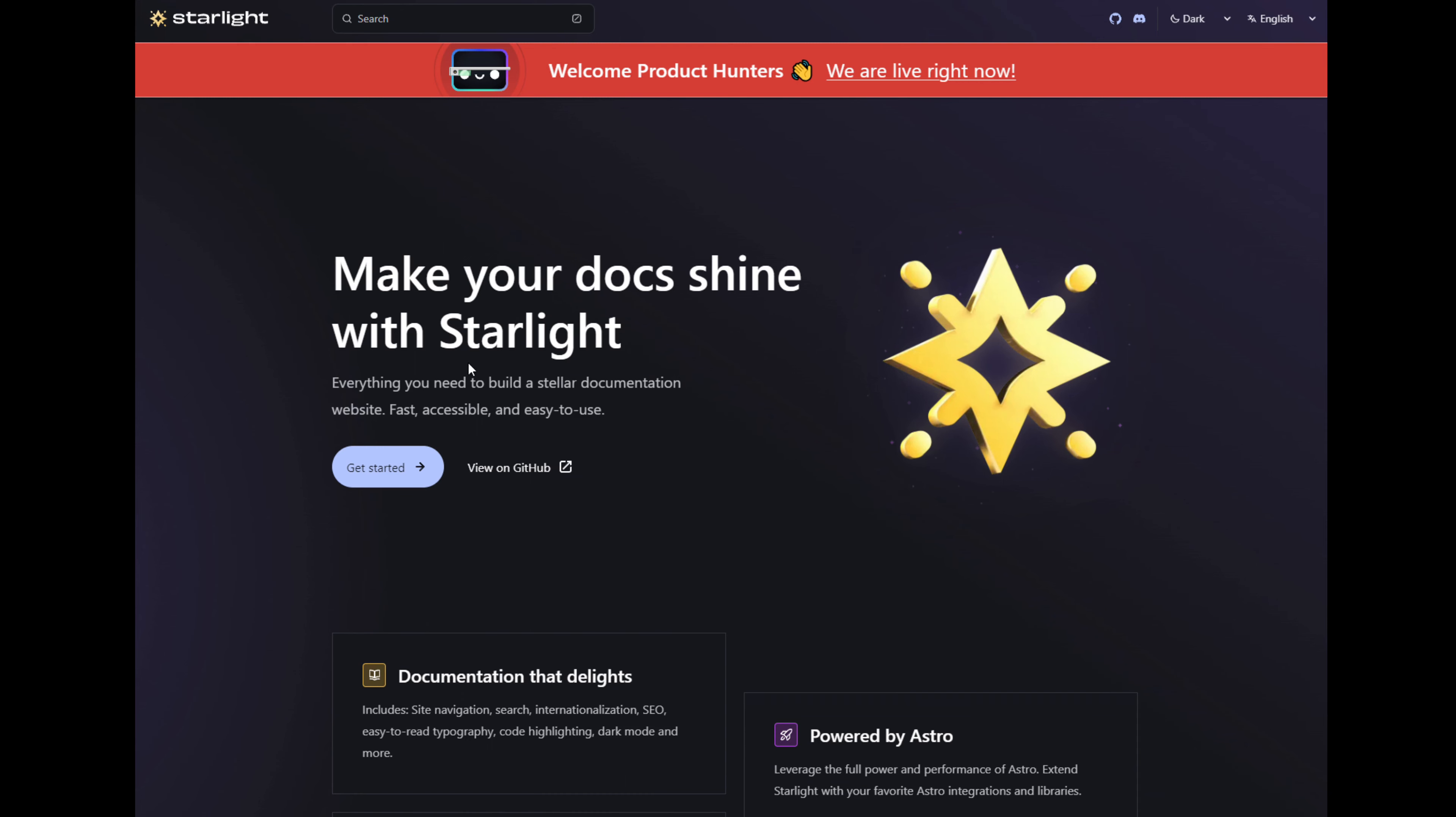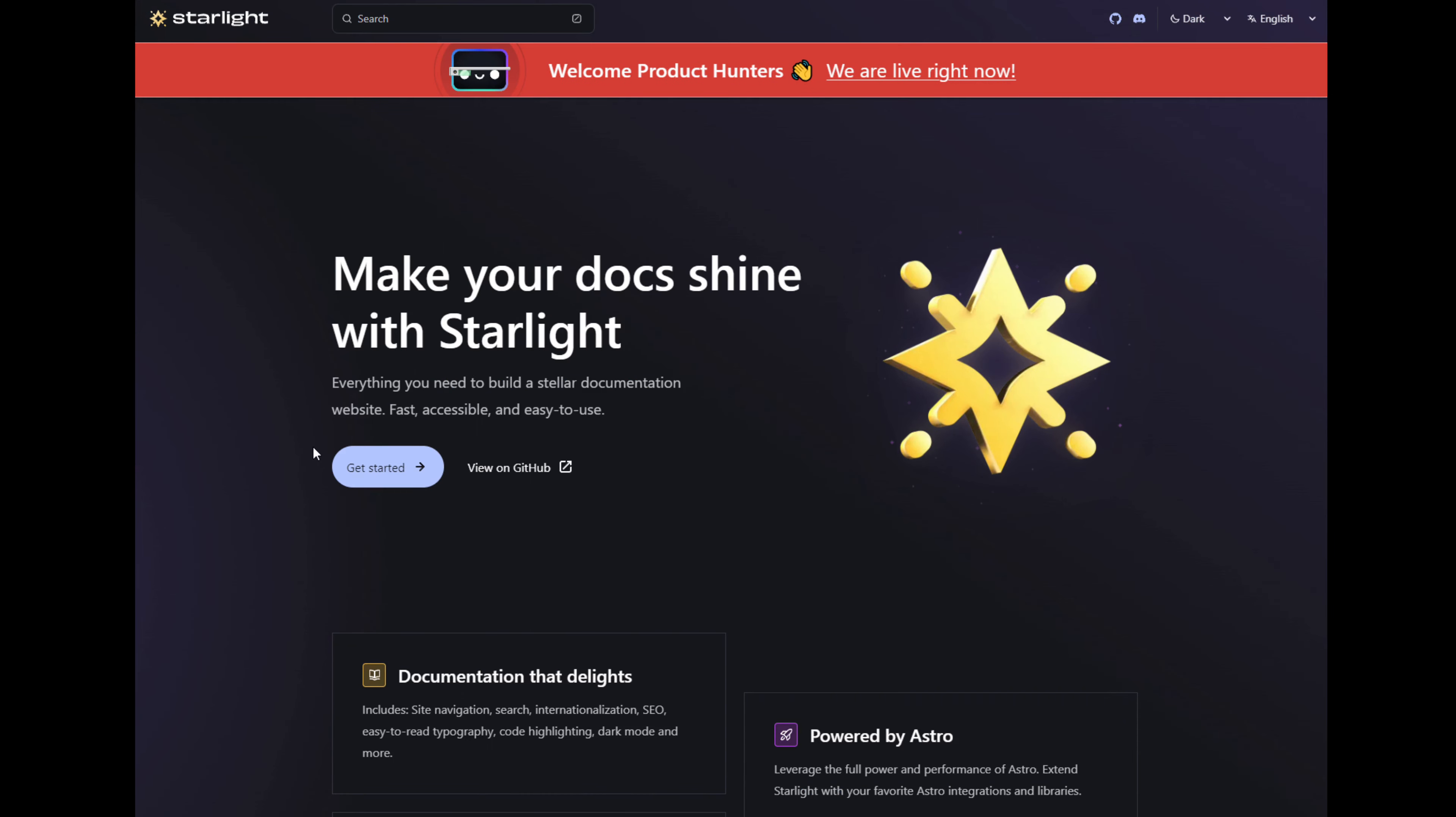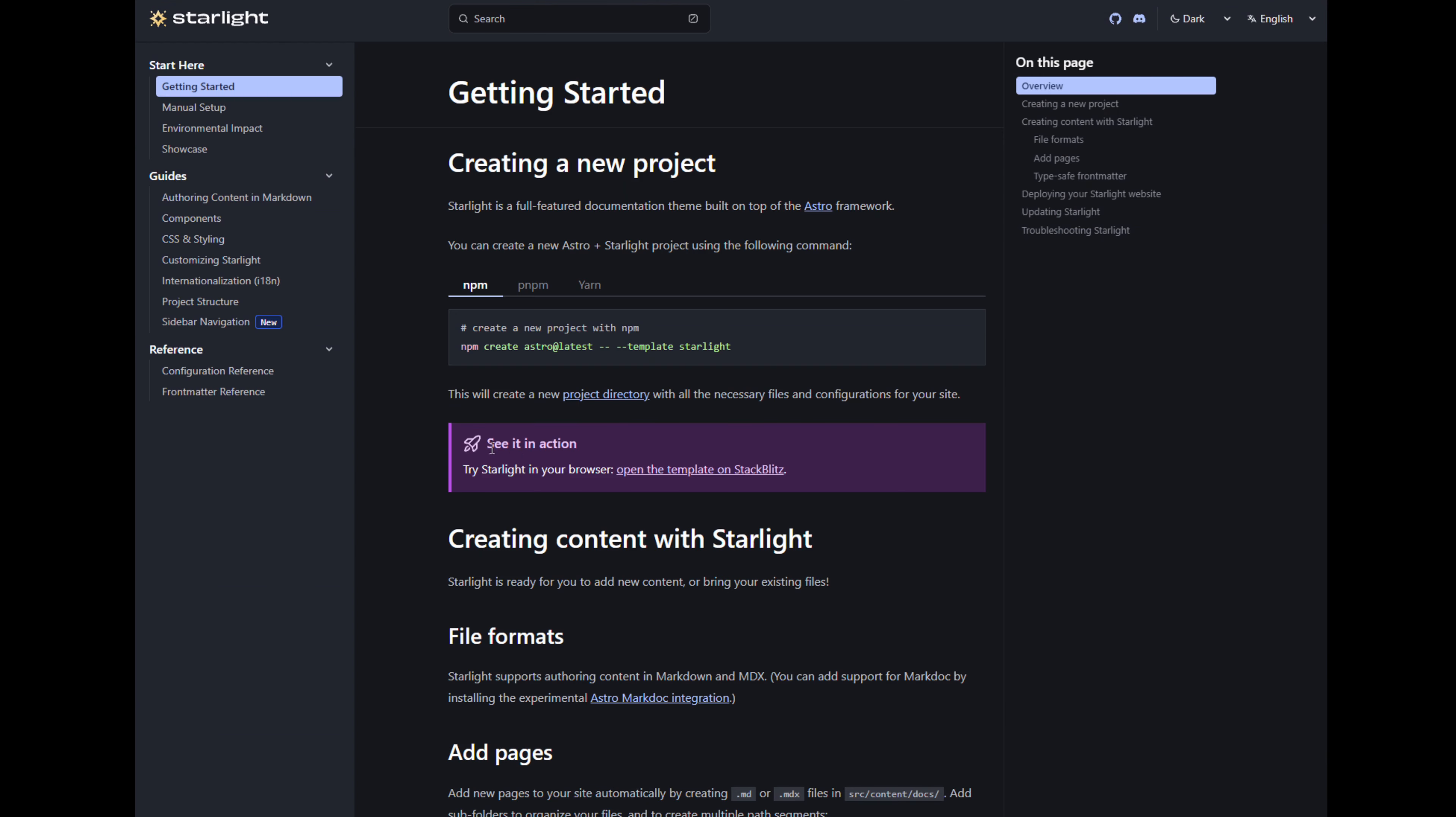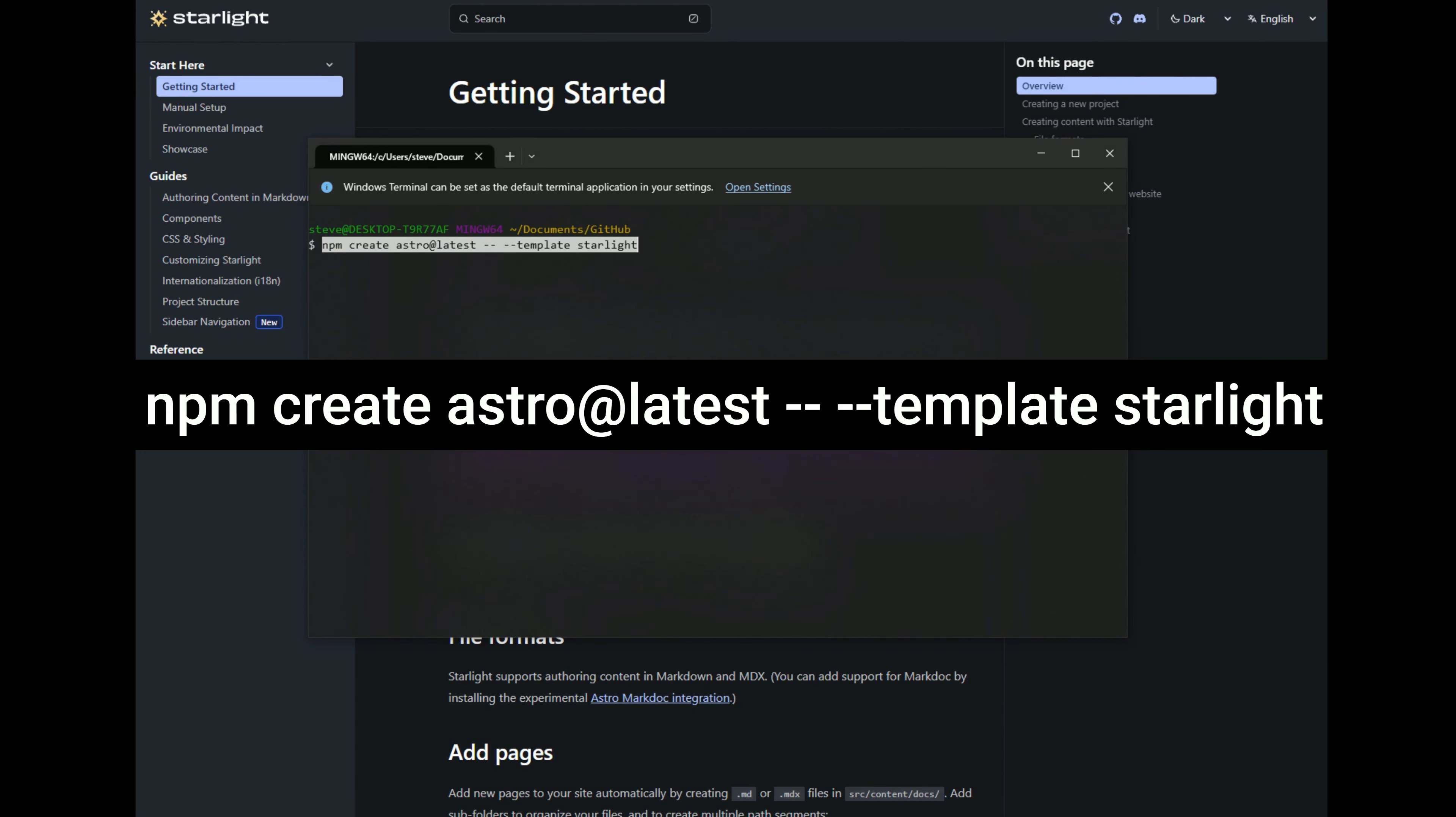So the site is starlight.astro.build. We'll click the Get Started button, and it will give us the command to start using the template. So I'm in my GitHub directory, and I'm going to paste in the command npm create astro at latest.